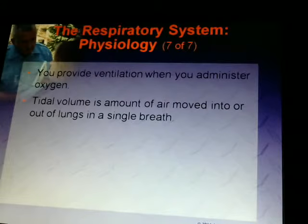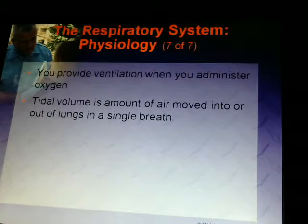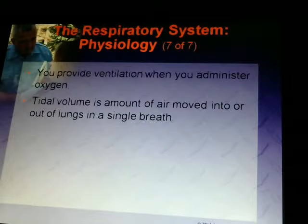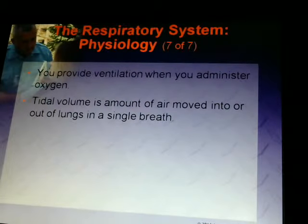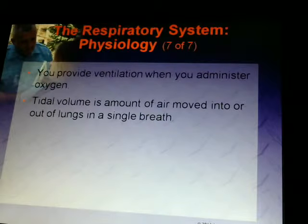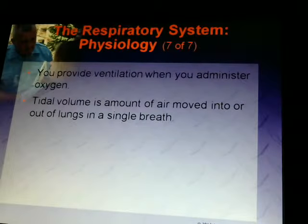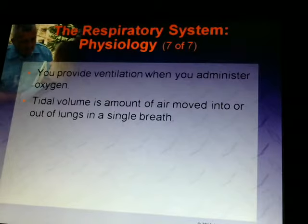You provide ventilation when you administer oxygen or when you use a bag valve mask. Breathing for somebody is the actual act of ventilating — getting the person to breathe in and out. Air in and out is ventilation. Respiration is the exchange of gases at the alveoli and tissue level between carbon dioxide and oxygen. Tidal volume is the amount of air moved into and out of the lungs in a single breath.